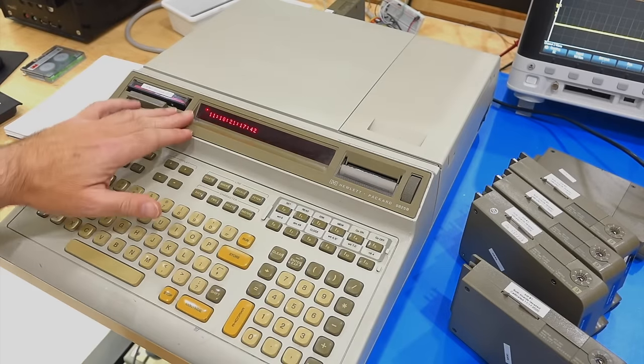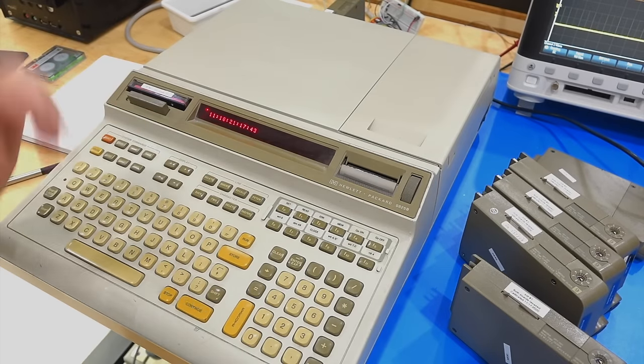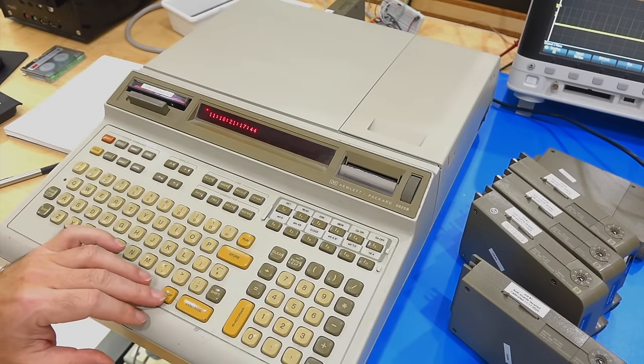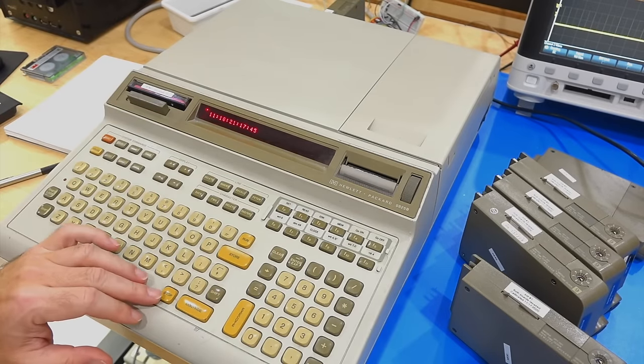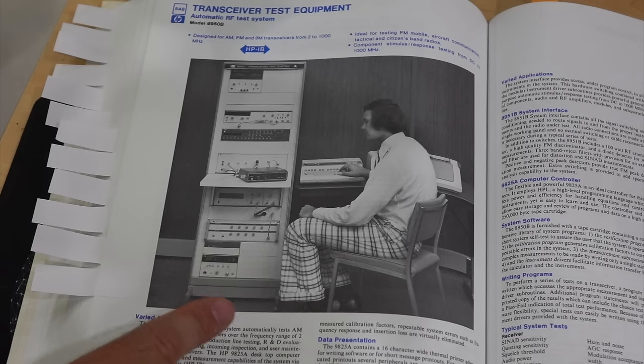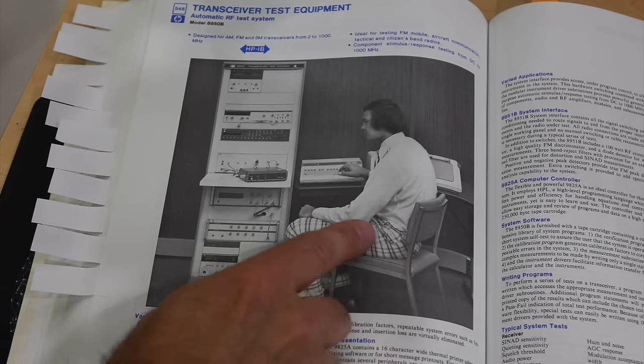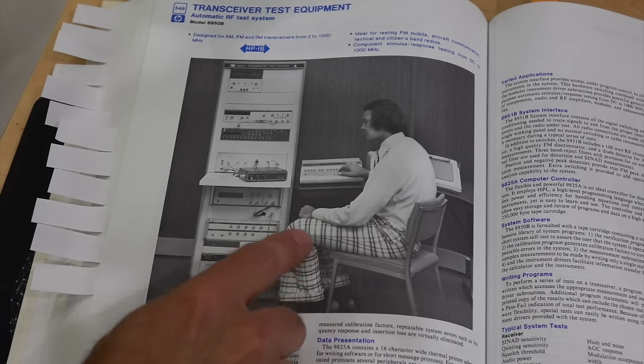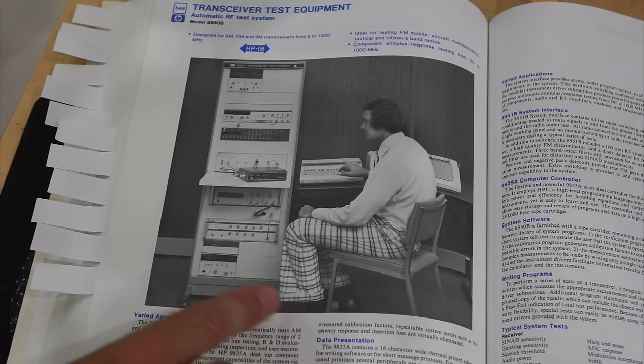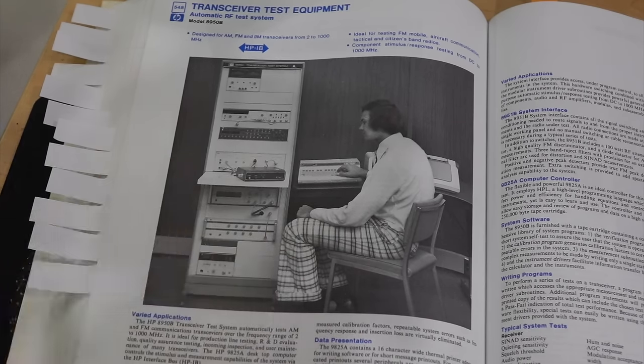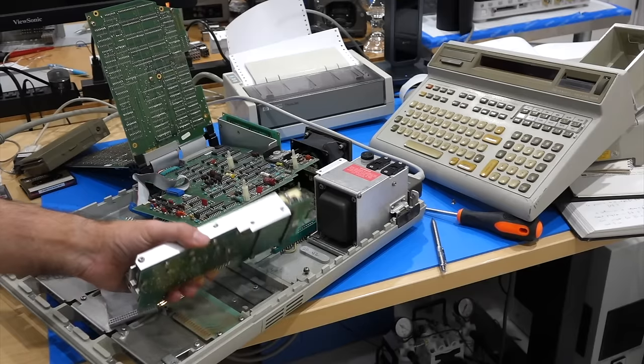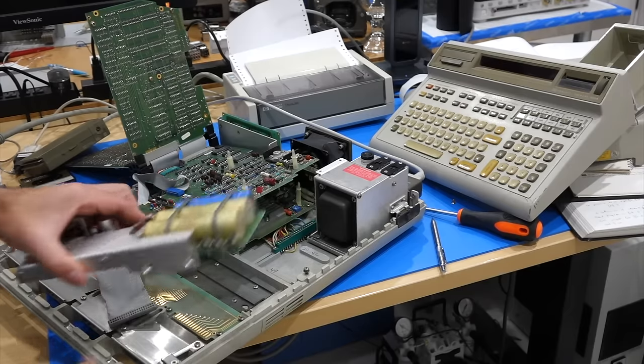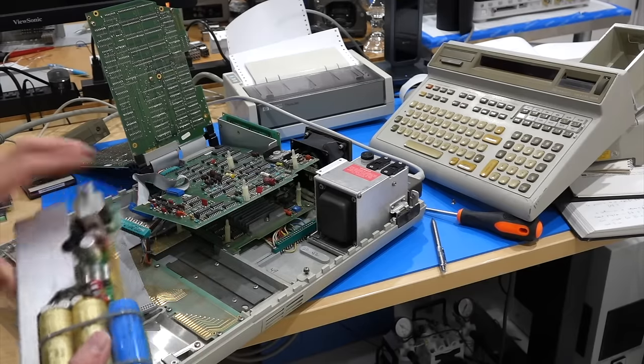Hello and welcome back. If you follow the channel, you already know that my HP 9825, famously used by Mr. Fancy Pants in the HP catalog, recently died from a power supply failure that caused an overvoltage.